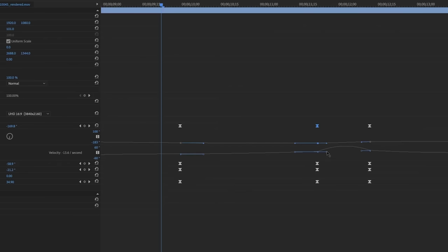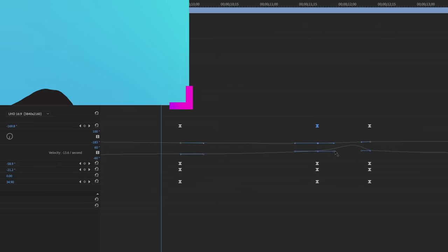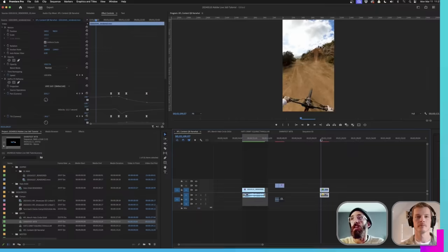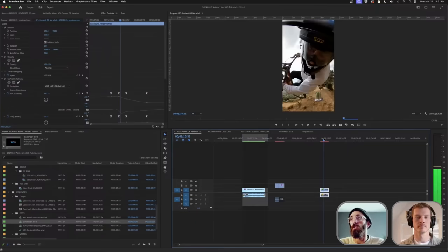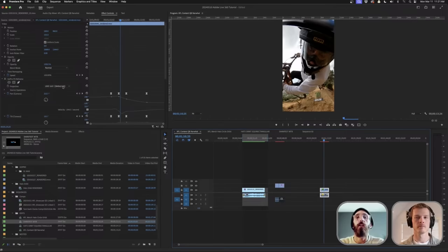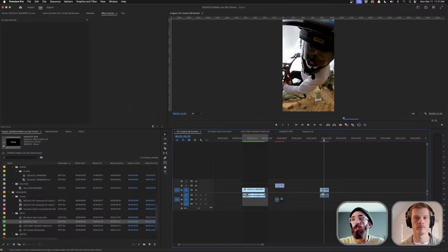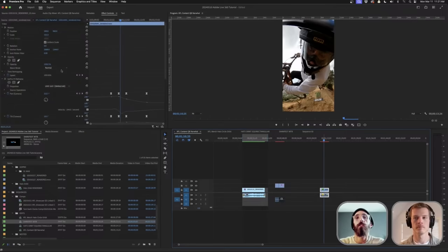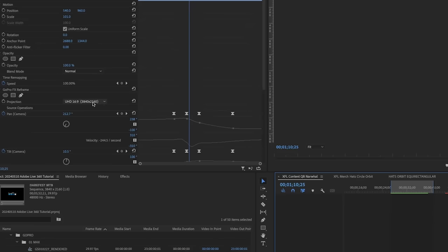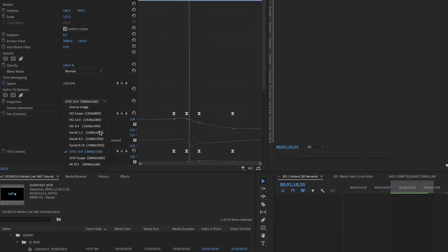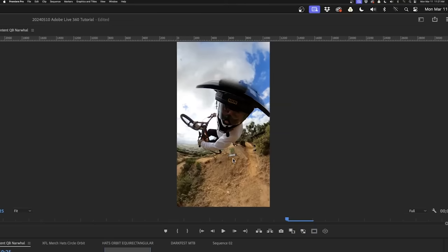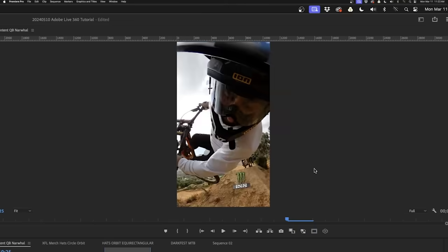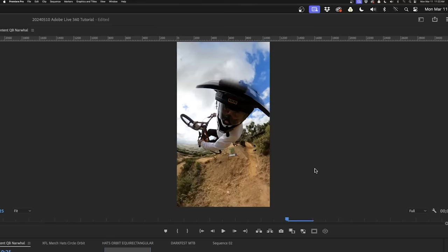This is a 9:16 sequence, and it's a little too close. To readjust it, make sure that clip is clicked, go back to Projection, and choose 9:16. You'll see it adjust properly to have the projection match the 9:16 format.